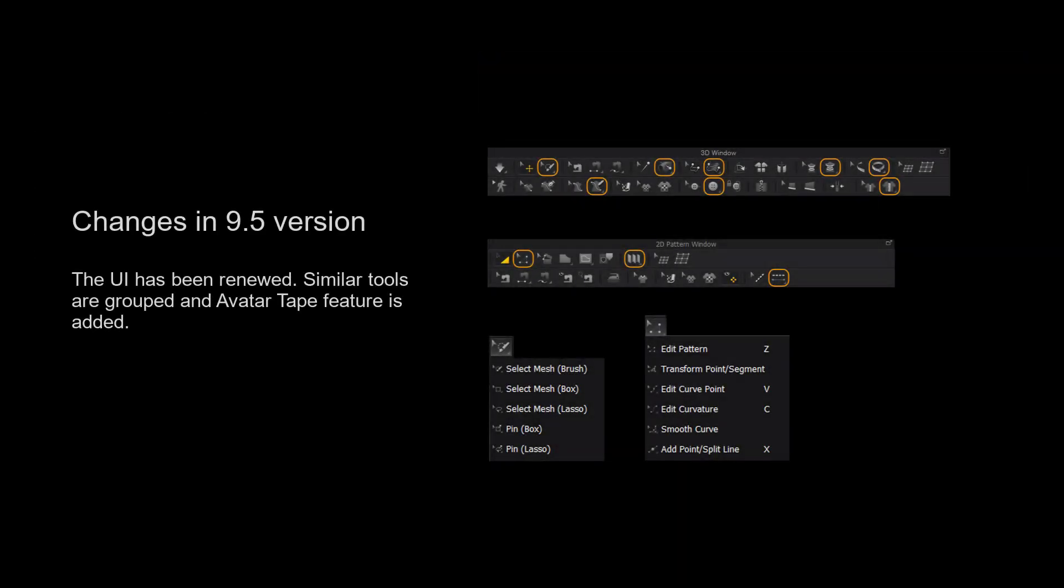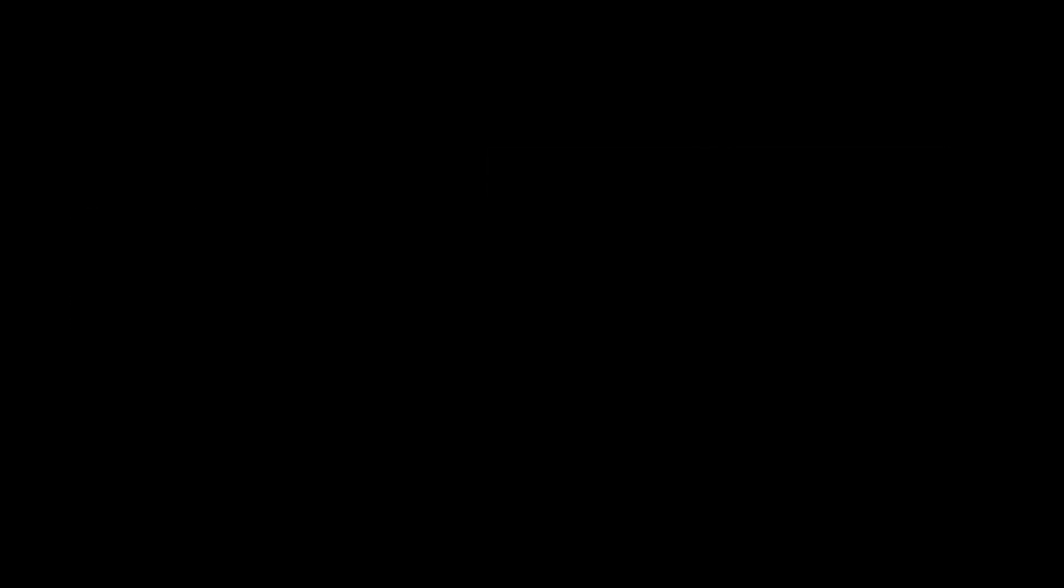For those using Marvelous Designer 9.5 and above, we have grouped more tools together for a cleaner user interface. Please long press the left mouse button on the tool to view a list of all of the tools in the tool group.